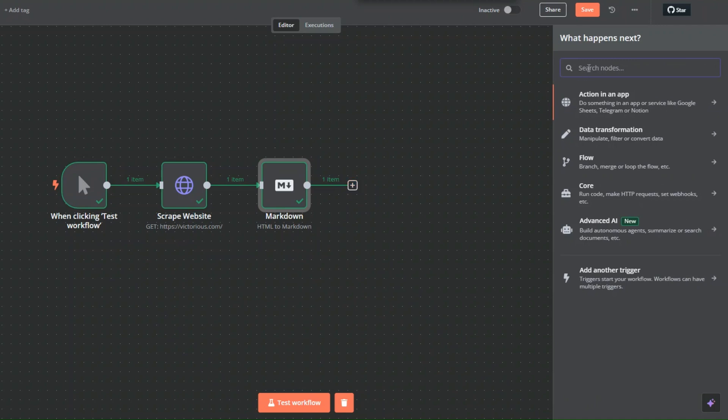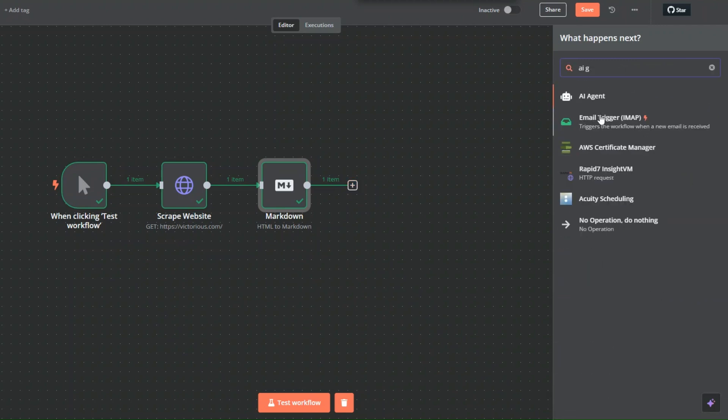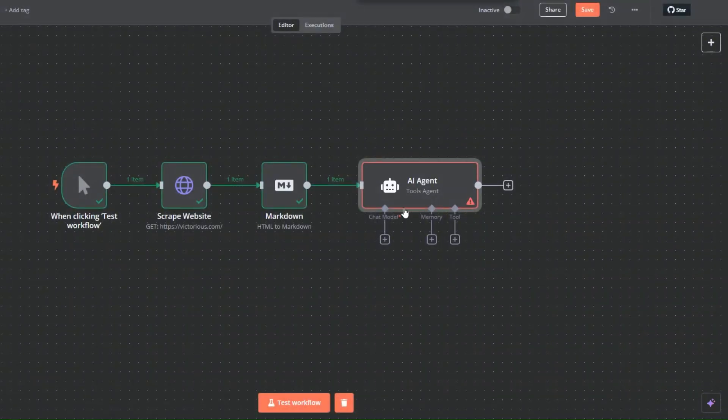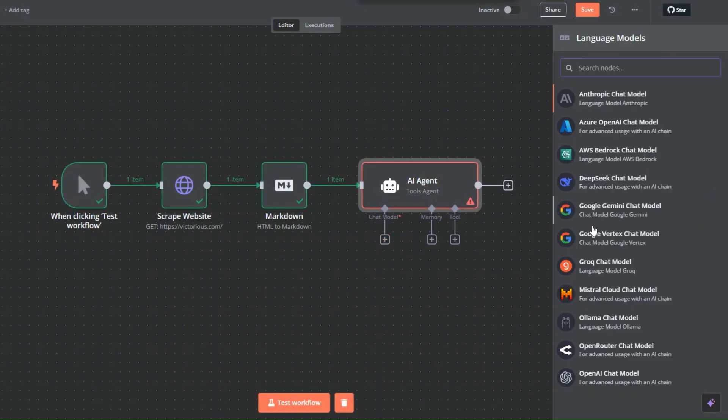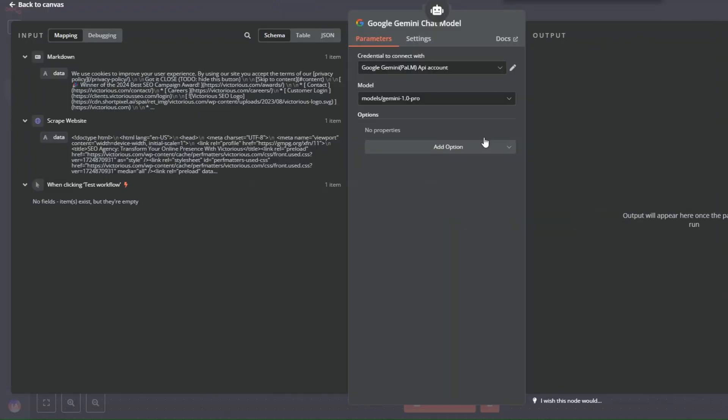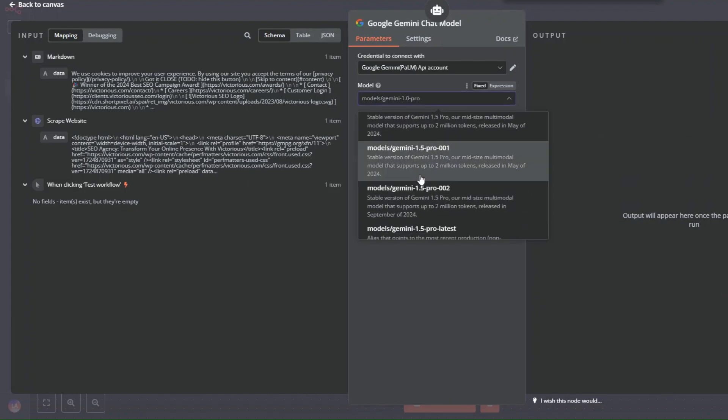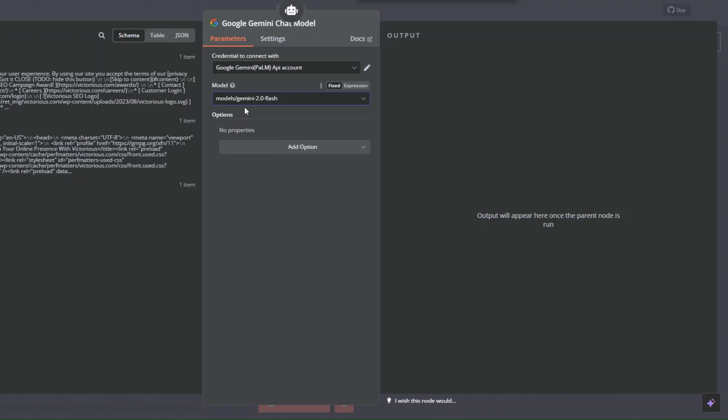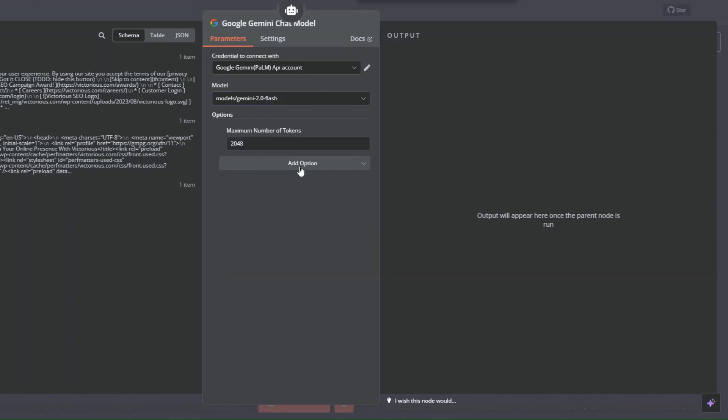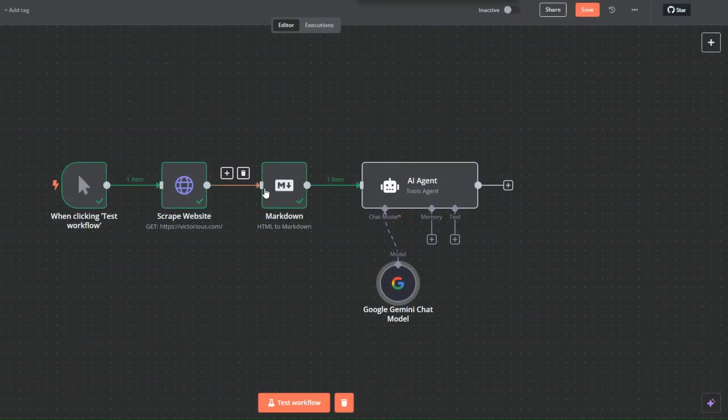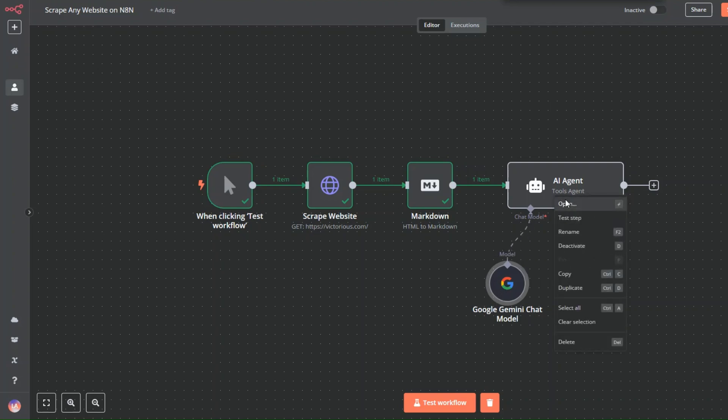Here I'll search for AI agents node. We need to connect it first. For the chat model, we're going to use Gemini since it's a free model. Here I'll search for the 2.0 Flash. You can choose to add options, maximum tokens, temperature. Leave everything as is and then click on back.